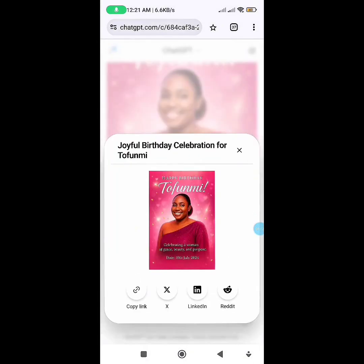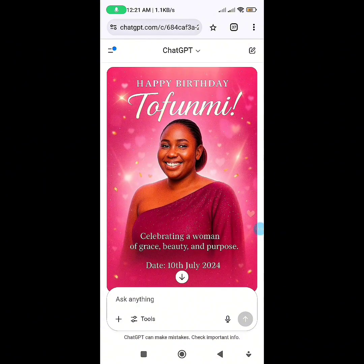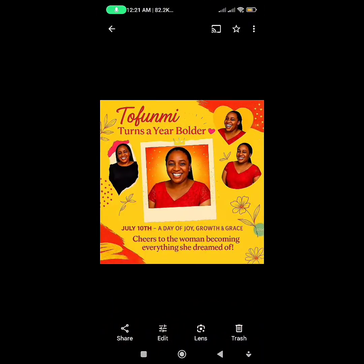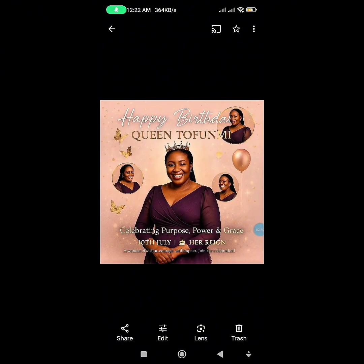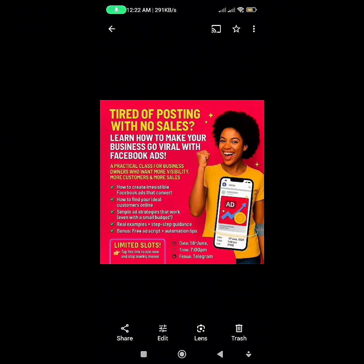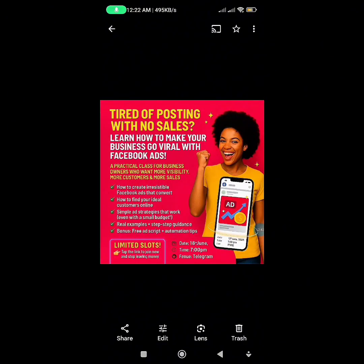Once you download it, you'll have it in your gallery. Now, suppose you don't want a birthday flyer. Let me show you a flyer I generated earlier that I love. I gave it instructions to have three to four images on the flyer — that's why you're seeing multiple image placements. Look at this business flyer — isn't it beautiful? All you have to do is know how to prompt right.